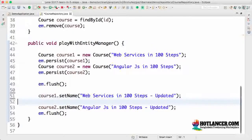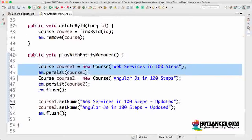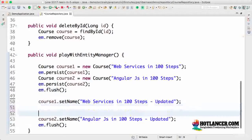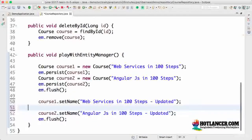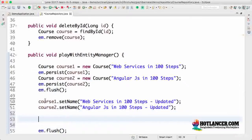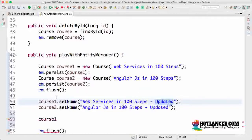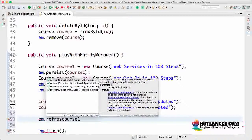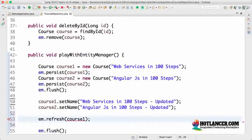We have a flush here, so we basically have the inserts and the updates going on. After doing the updates — let's say these are done in different methods — after doing the update, I would want to refresh course one with the details that are present in the database. I don't want the updated data for course one to go through. The way I can do that using entity manager is by using entity manager dot refresh, so all the changes made to course one are lost and course one will be refreshed with the content that comes back from the database.